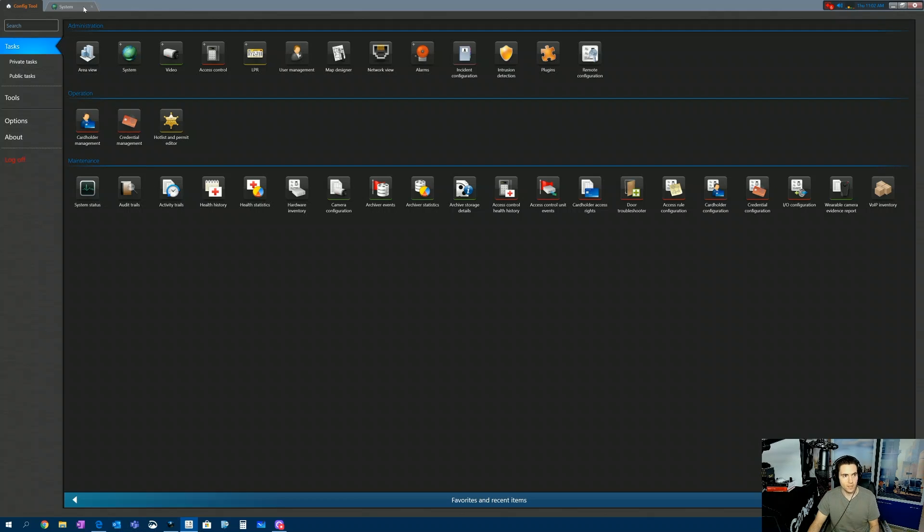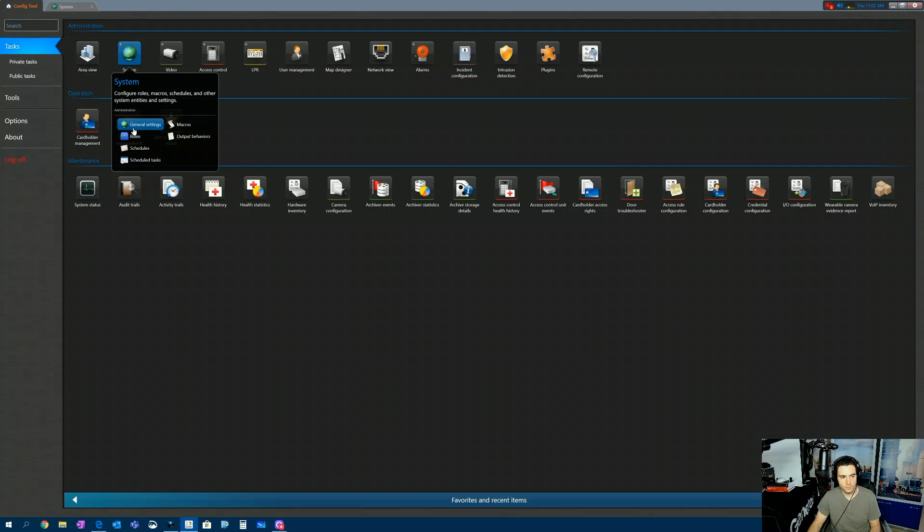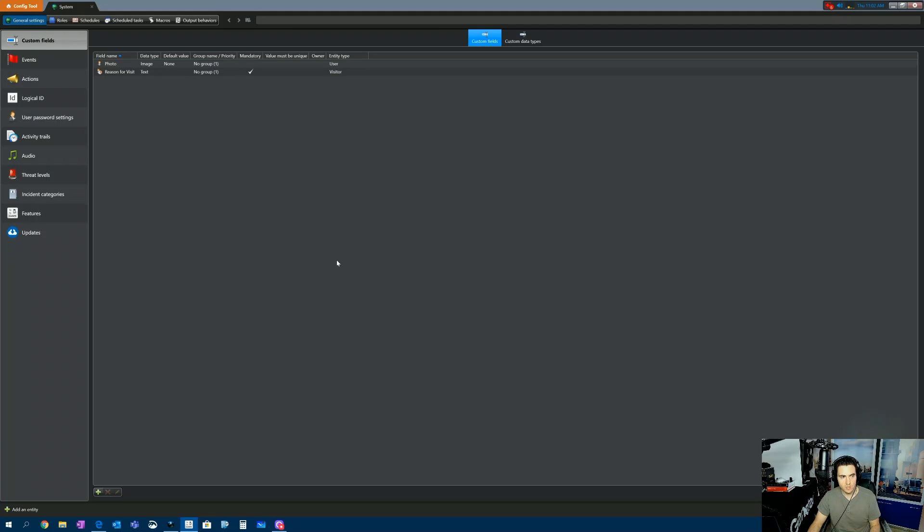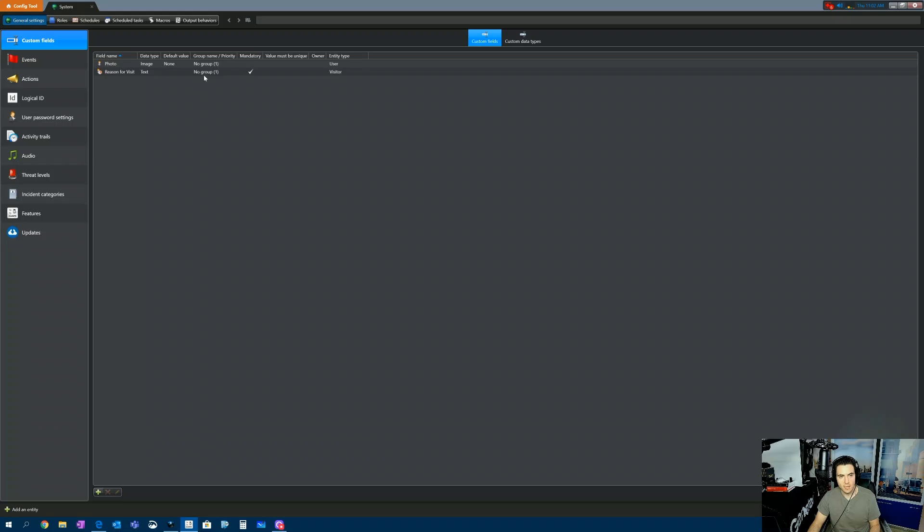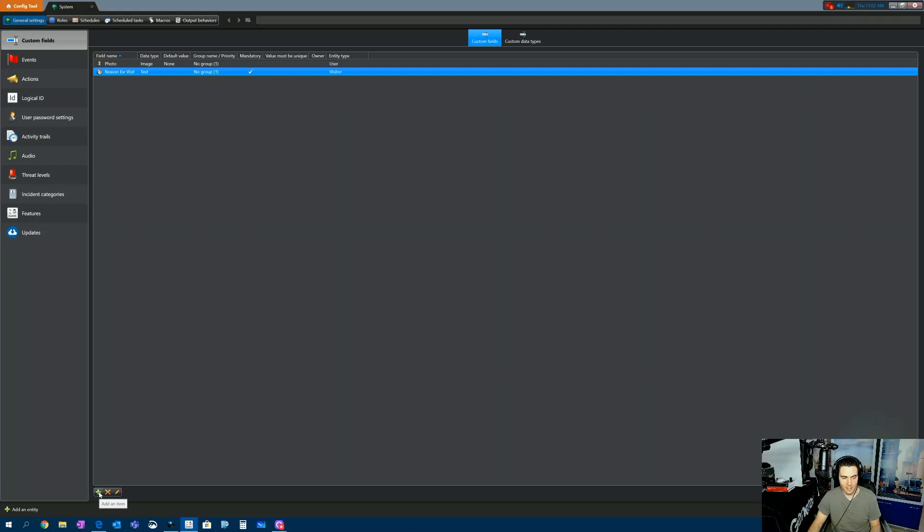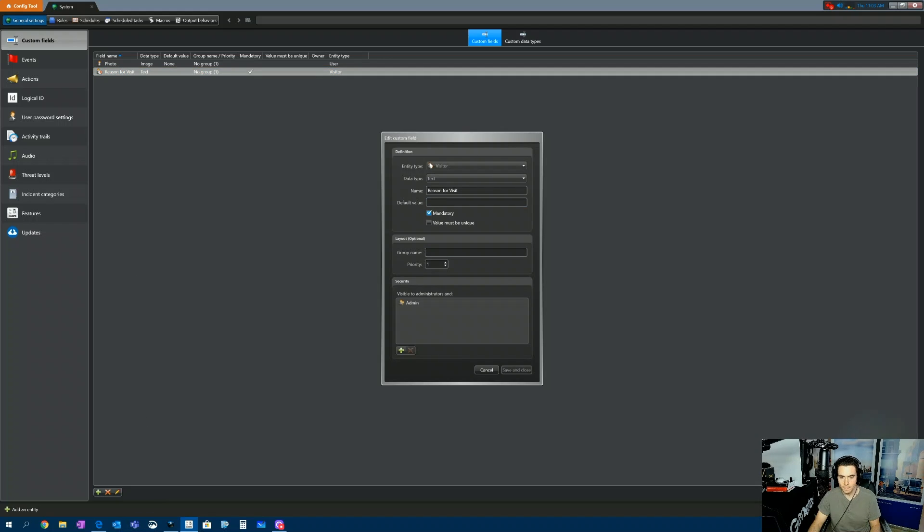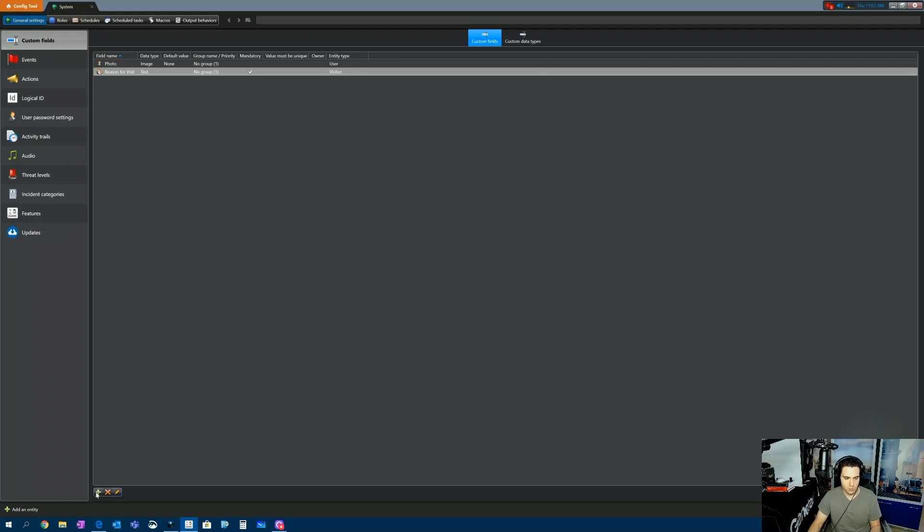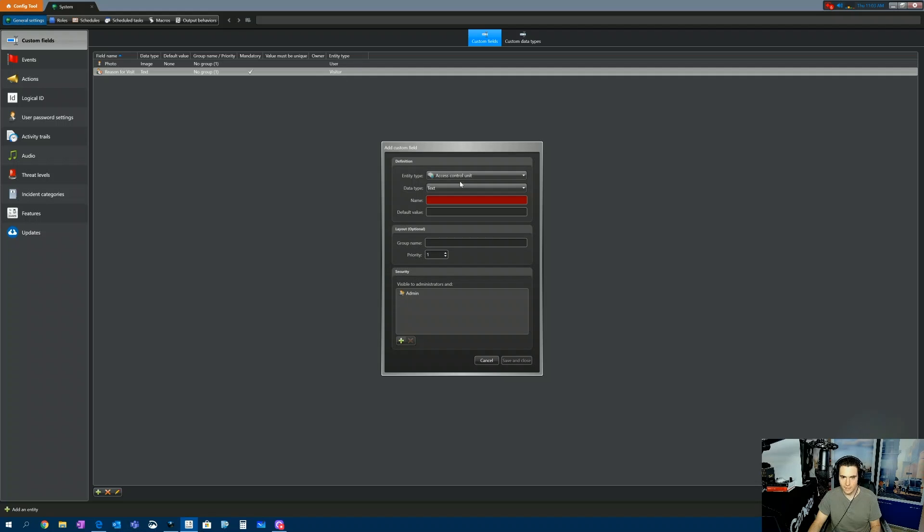So how do you do that? We go to System, General Settings. Right here we have Custom Fields. And you can see I have a custom field here called Reason for Visits. So you would just click Add an Item right here. I'm going to modify this one just to show you how I did it. So the entity type, you have to select Visitor. So actually, let me just show you one from scratch.